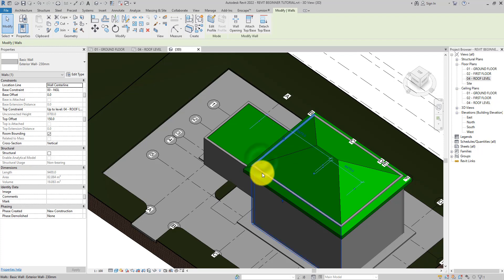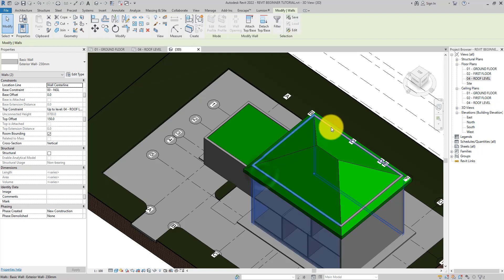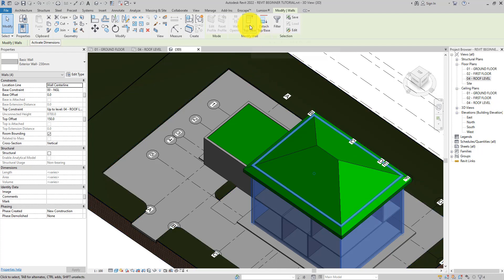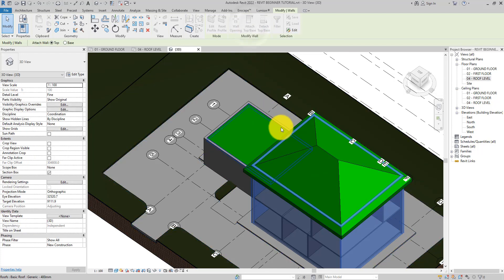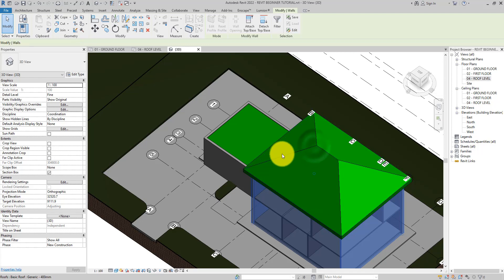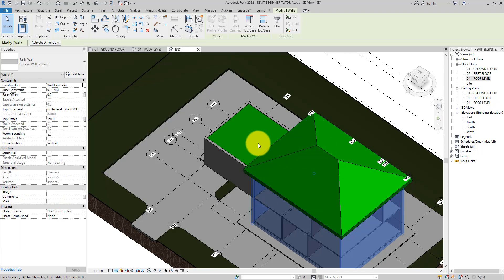Let's go ahead and do the same thing for the other walls for this main building. Select them on the contextual tab, select the attach top or base, and then click on the roof. Now all of them are at the underside of the roof.